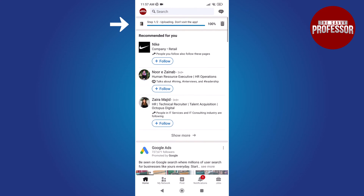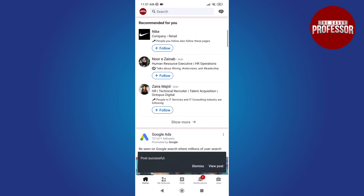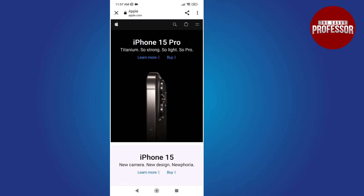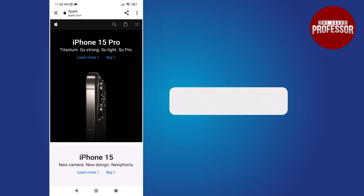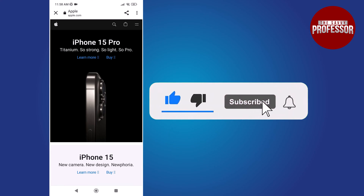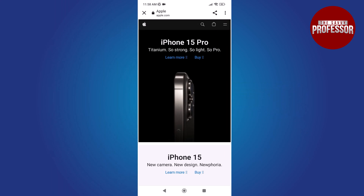That's it. Congratulations, you have successfully added a hyperlink to your post. That concludes the video. Thank you for watching.